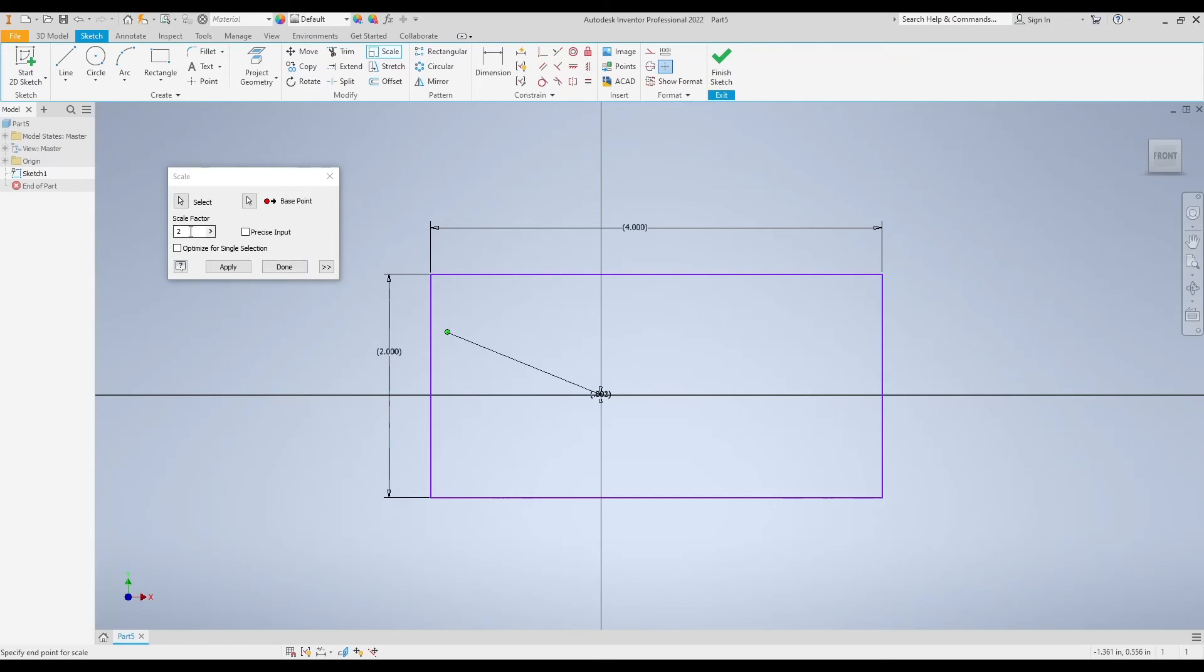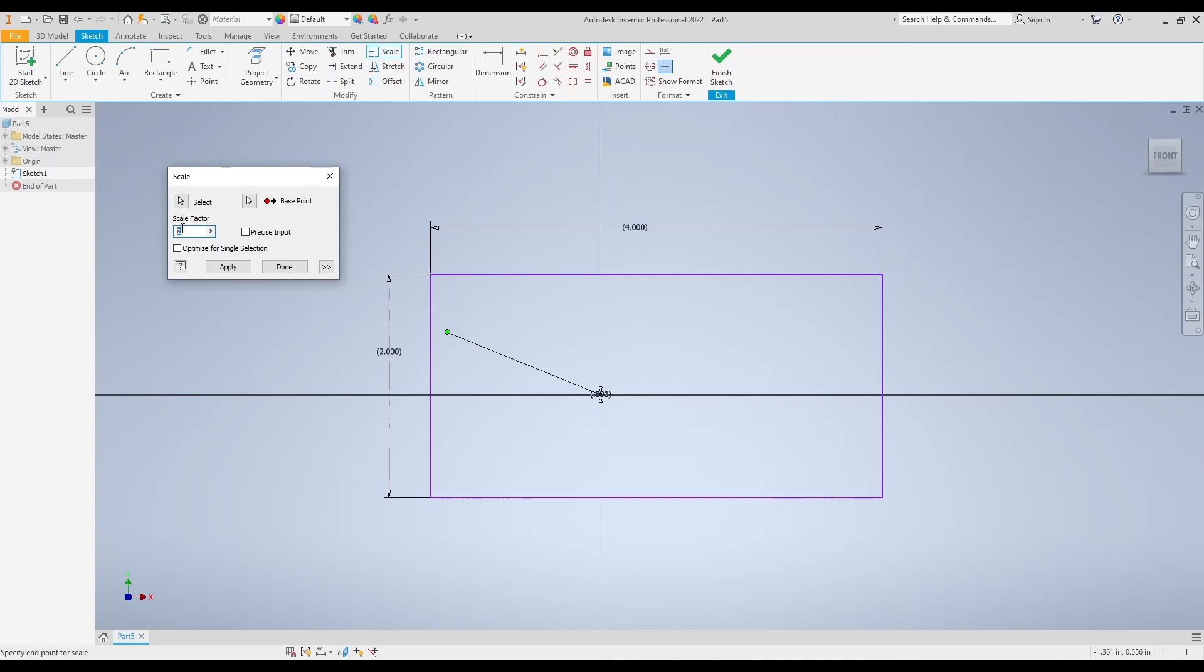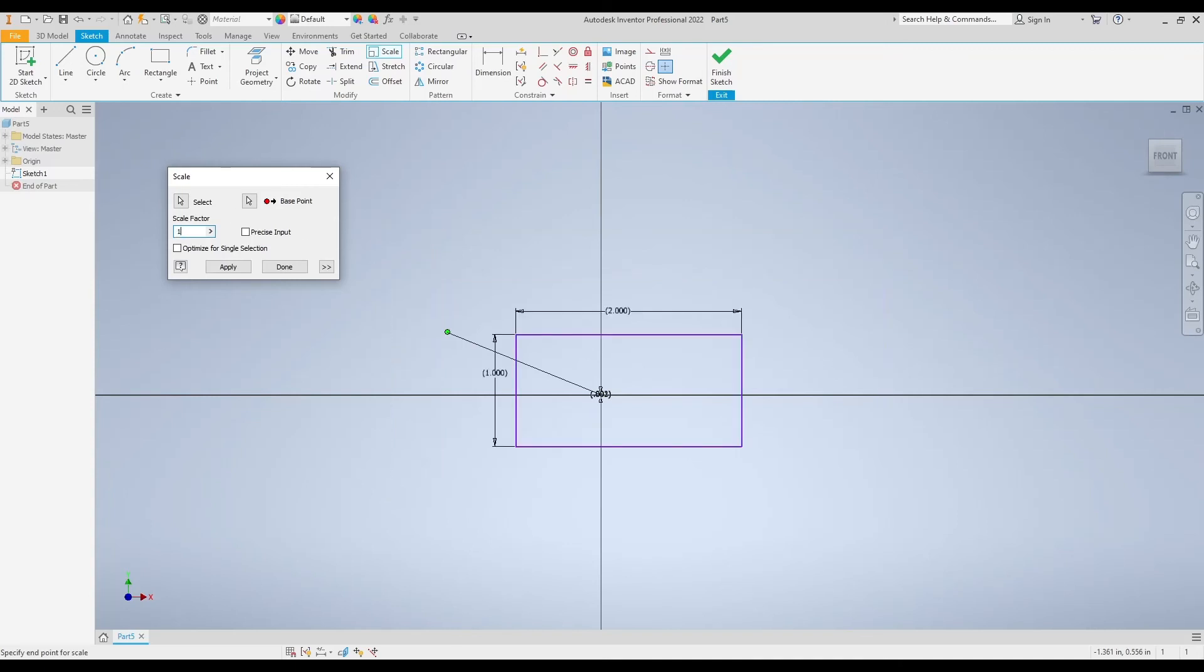A scale factor larger than 1 will give me a bigger shape than what I originally had. A scale factor smaller than 1 will give me a shape smaller than what I originally had. And a scale factor of 1, which is 100%, will give me a shape that's exactly the same size as my original rectangle because it's 100% of its original size.